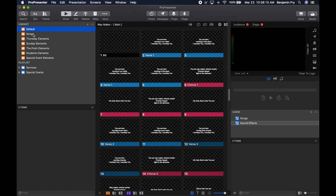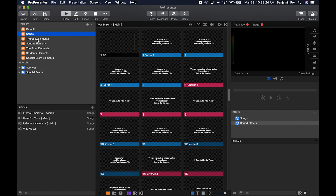We have created a Songs library, a Thursday Elements library, and a library for each of our service types. If I click on a library, the contents appear in the items bin and it lets me know which library I'm in. So if you're ever unsure of what item you're looking at and where it's located, it'll tell you which library you are currently in or where it's from.